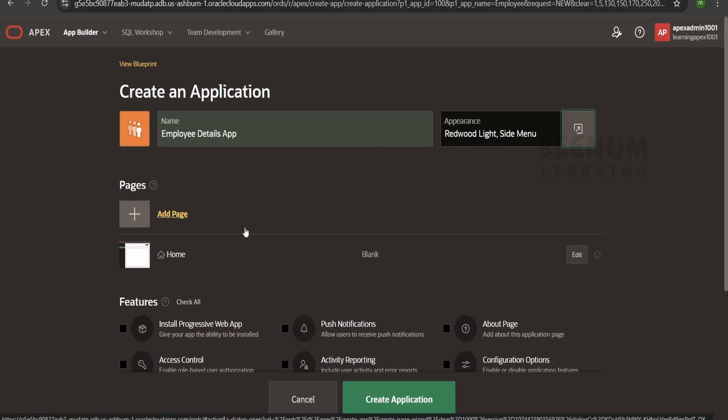An Apex application is nothing but a collection of pages. When we build any application, we interact with multiple things. For example, creating an application to interact with employee data — I should have a landing page showing what features the application supports. Clicking a tab navigates to a different page showing employee details in a table or chart. Clicking on an employee opens another page to edit, view, or delete that employee record.